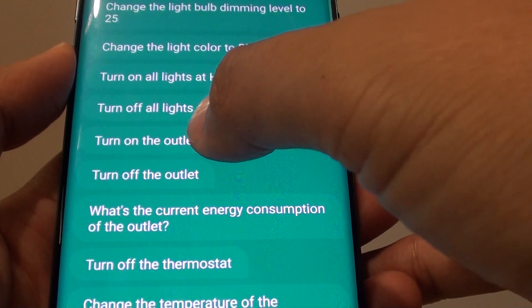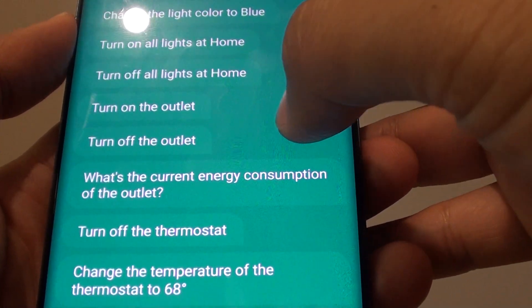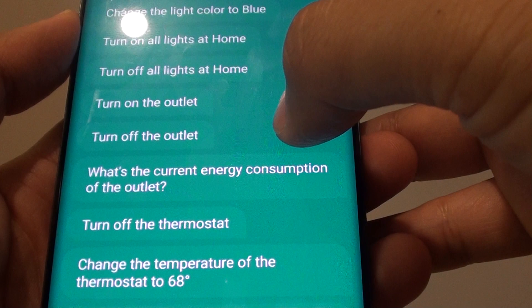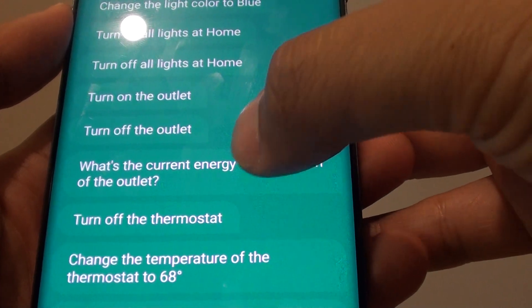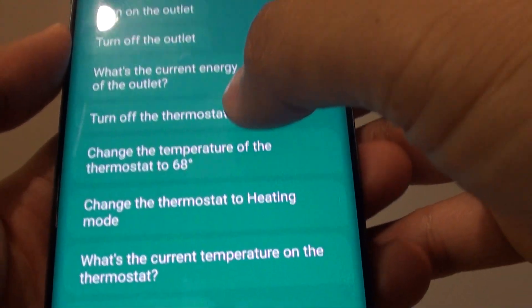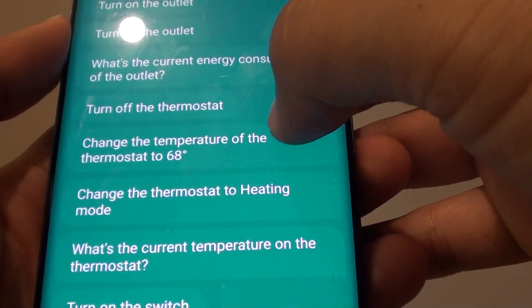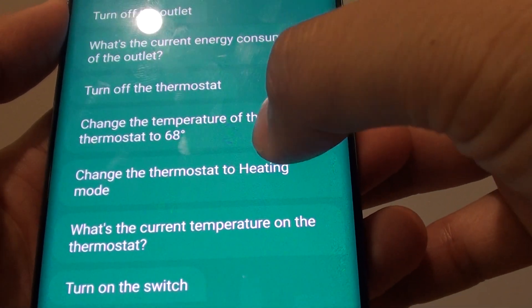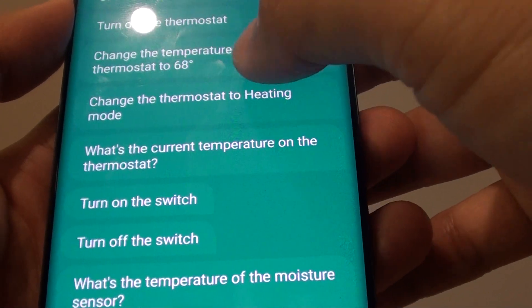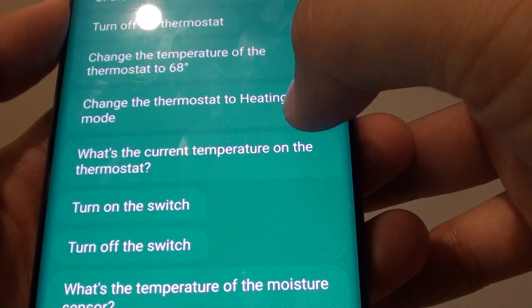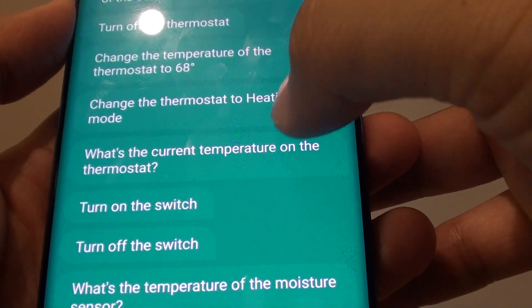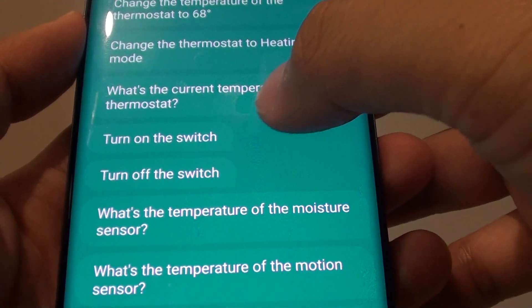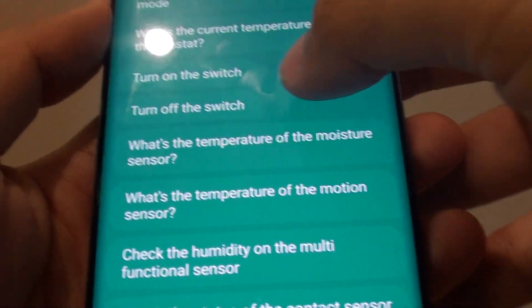You can ask it to turn on or turn off the outlet, and get it to tell you the current energy consumption of that outlet. You can turn off the thermostat, change the temperature of the thermostat to a specific degree, change the thermostat to heating mode, or ask what the current temperature on the thermostat is.